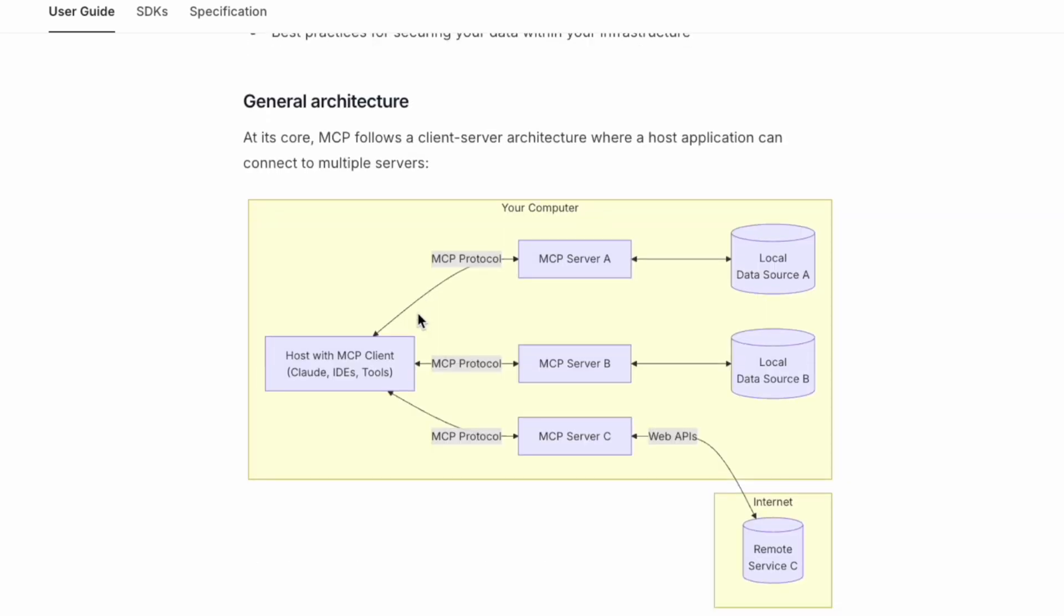By looking into the general architecture, you can see that it basically follows a client-server architecture where a host application can connect to multiple servers. You can see a host here, like Claude or IDEs and tools.